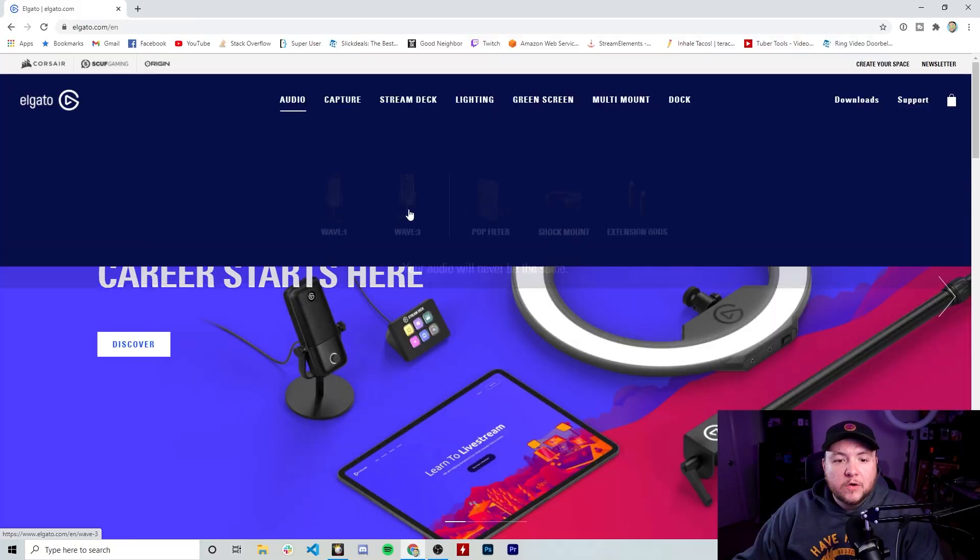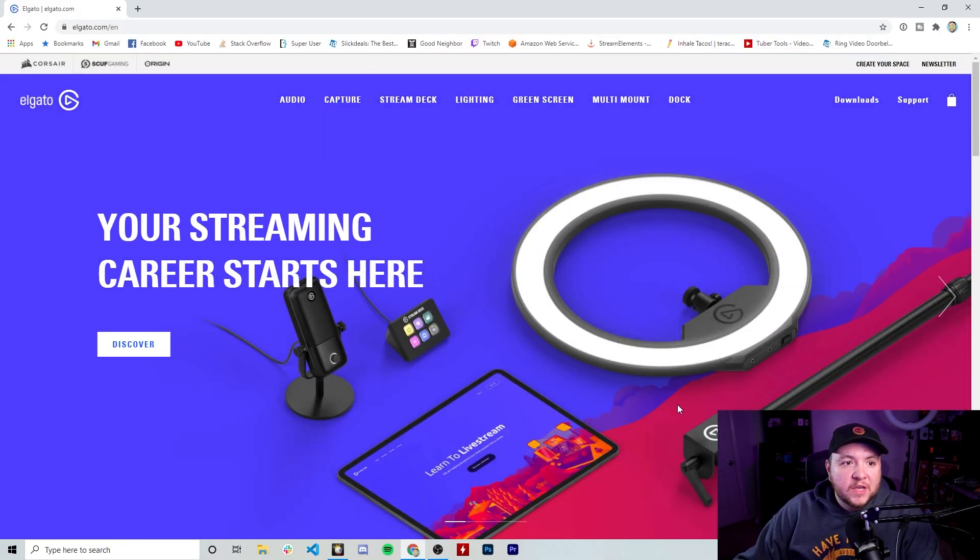The things we're going to need to set this up are, of course, your iPhone, a lightning cable, and an app called EpochCam. Before you download the app, I'm going to show you a little bit of an overview of it by pulling it up here on the website. I was just browsing Elgato's website when I came across this.